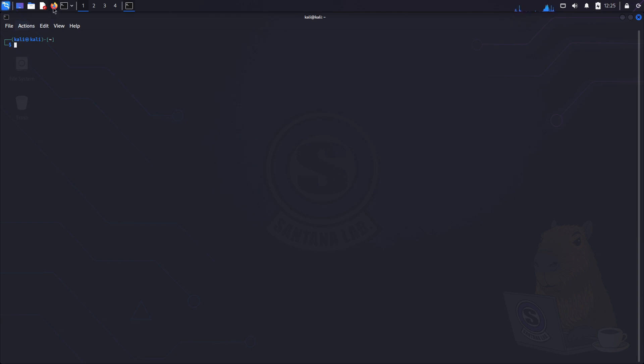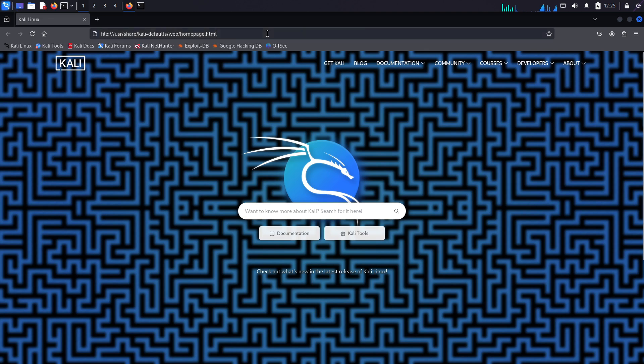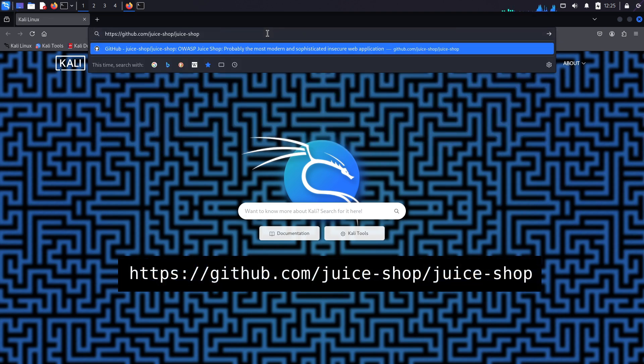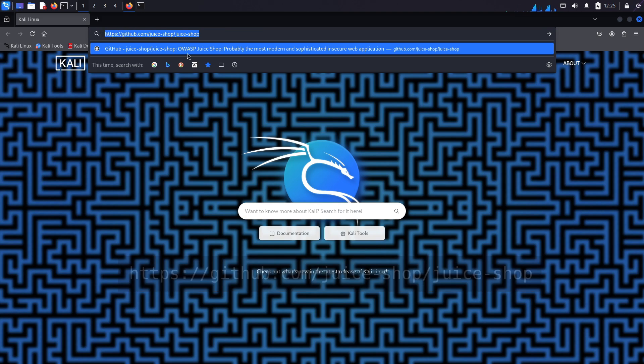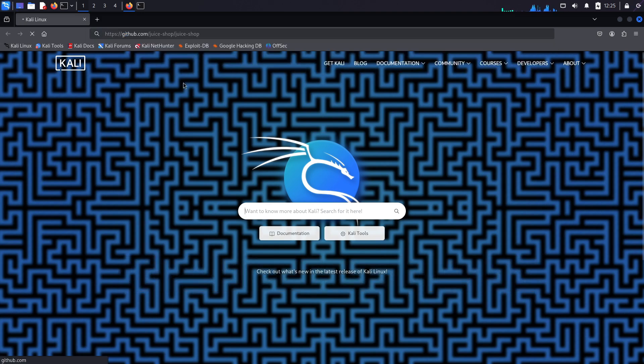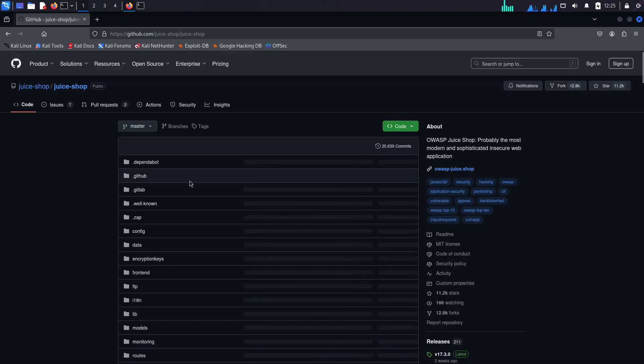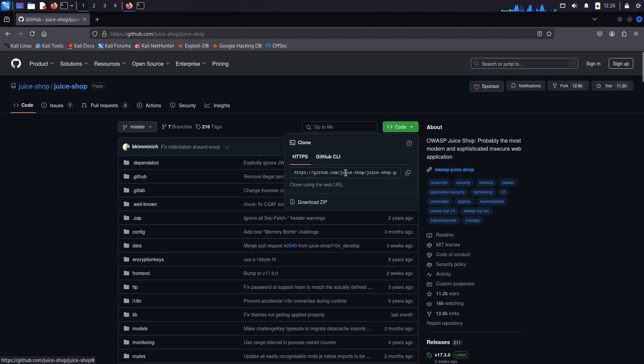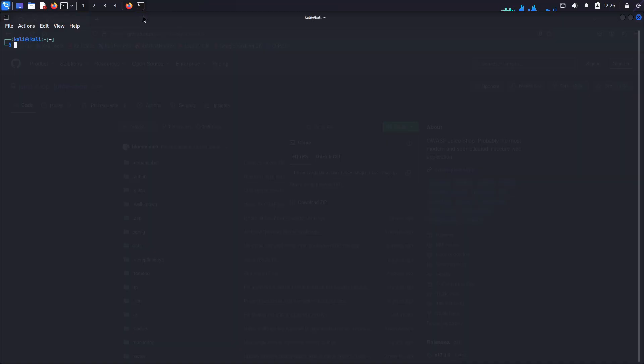Now let's open Firefox and go to the juice shop github repo at github.com slash juice shop slash juice shop. I'm leaving the link for you in the description. Okay, so here we click on code and copy this HTTPS URL here. Now let's go back to the terminal.